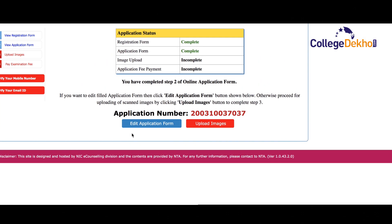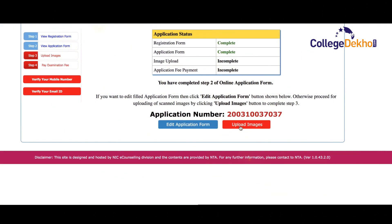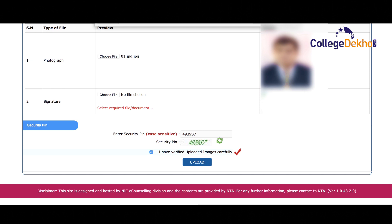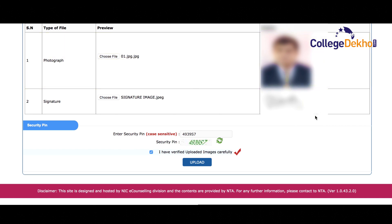The next step is to upload the scanned images of your photograph and signature. Click on the upload images button and please ensure the images satisfy the dimensions mentioned. Enter the security pin and check the box if you have verified the uploaded images carefully, then click on the upload tab.